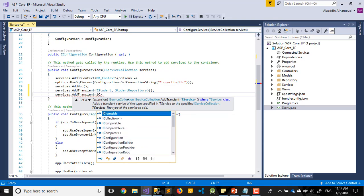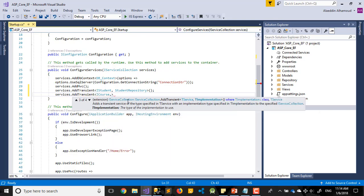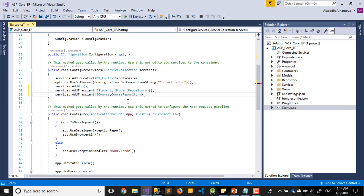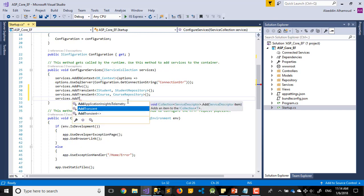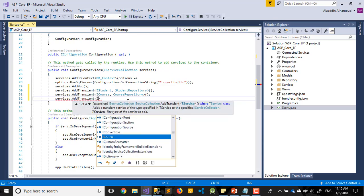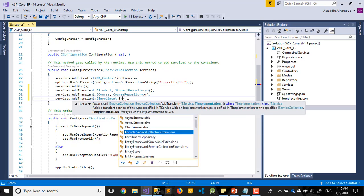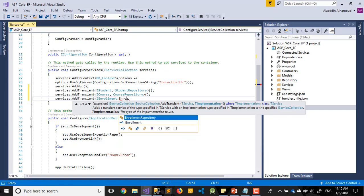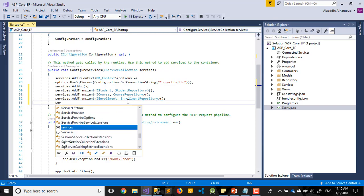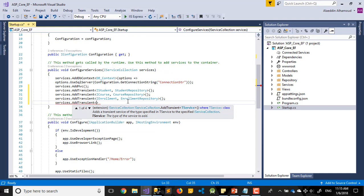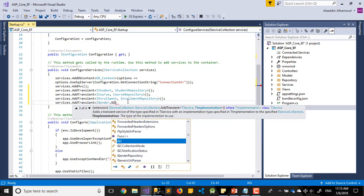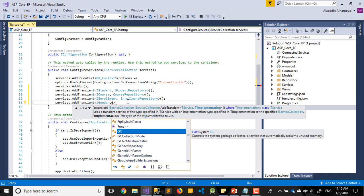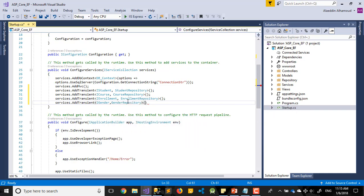Let's add the other classes. I think ICoursesRepository and CoursesRepository too. Again services.AddTransient for IEnrollmentRepository and EnrollmentRepository. Last one will be for Gender, IGenderRepository and GenderRepository. That's it.